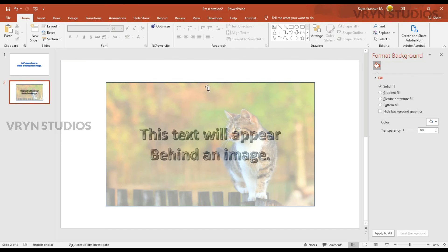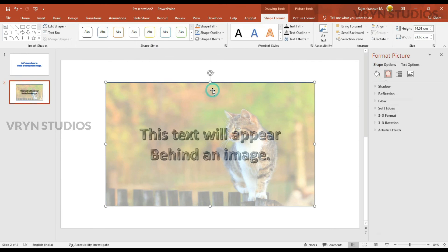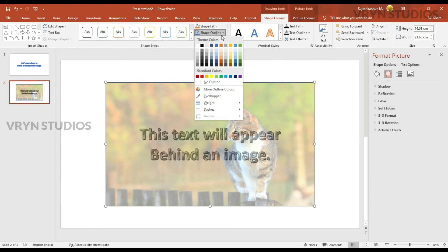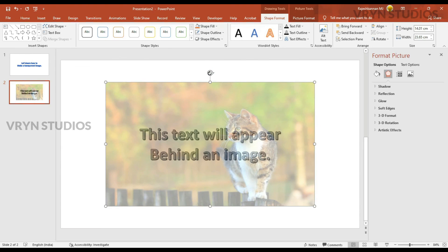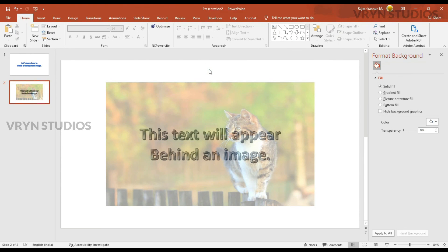And also you can see the outline of the shape. What I can do is, I can remove the shape outline. Clicking on it and setting it no outline. Now the outline is removed.